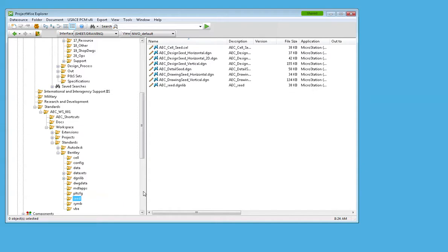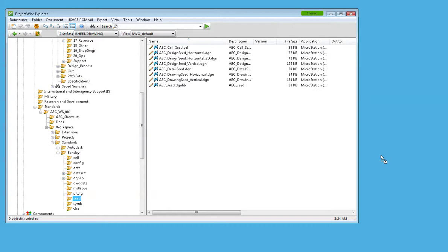I don't want to always have to drill down to find that, so a quick way to get to that seed file in the future or folder in the future is to drag that seed folder over to my desktop and that creates a link to ProjectWise.